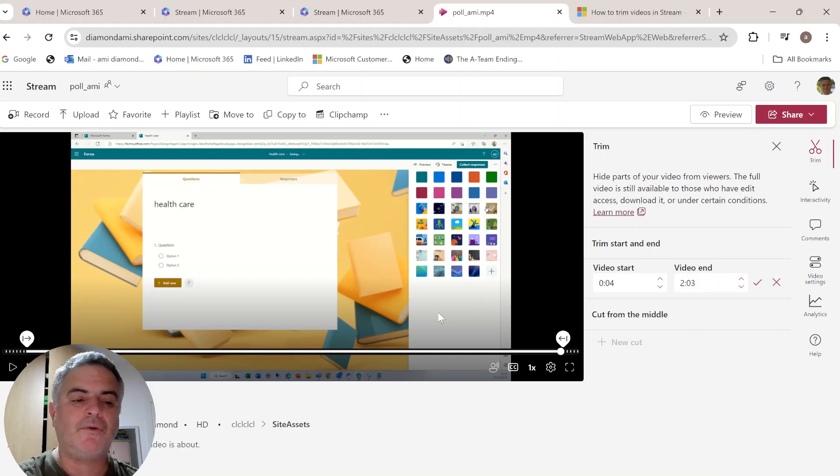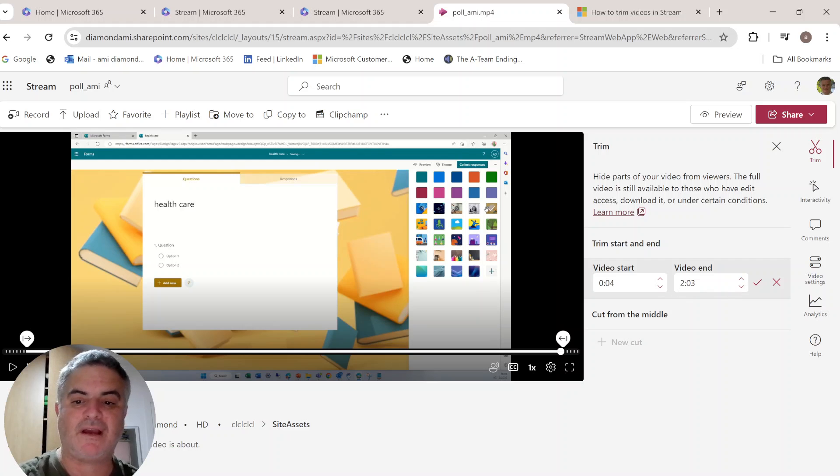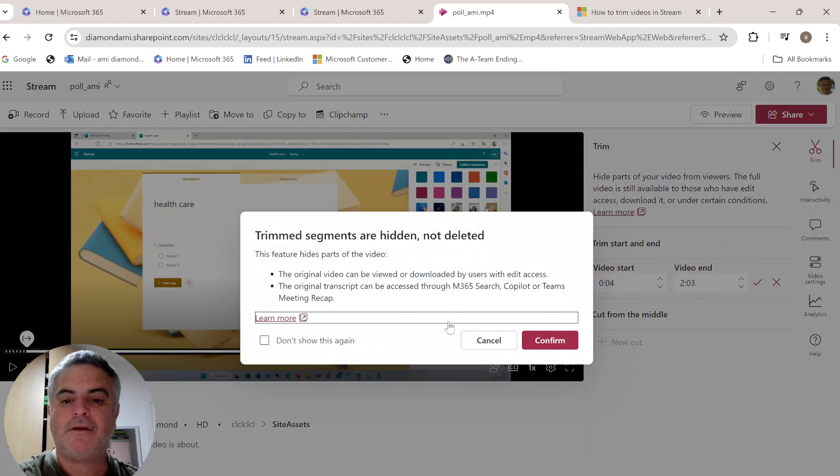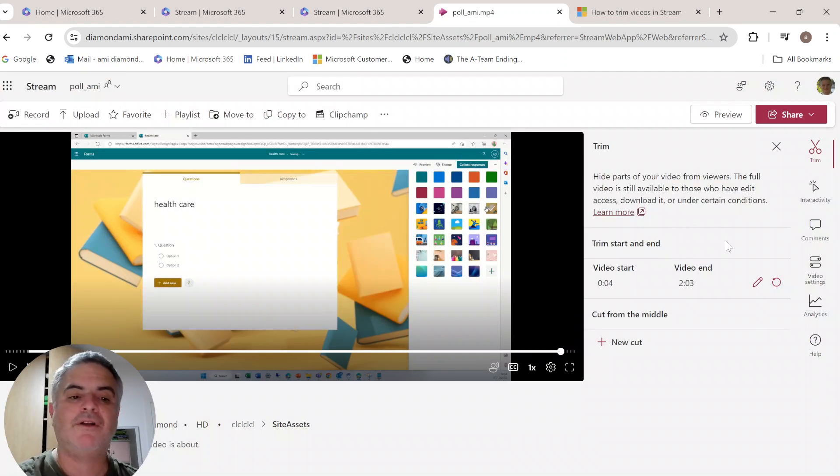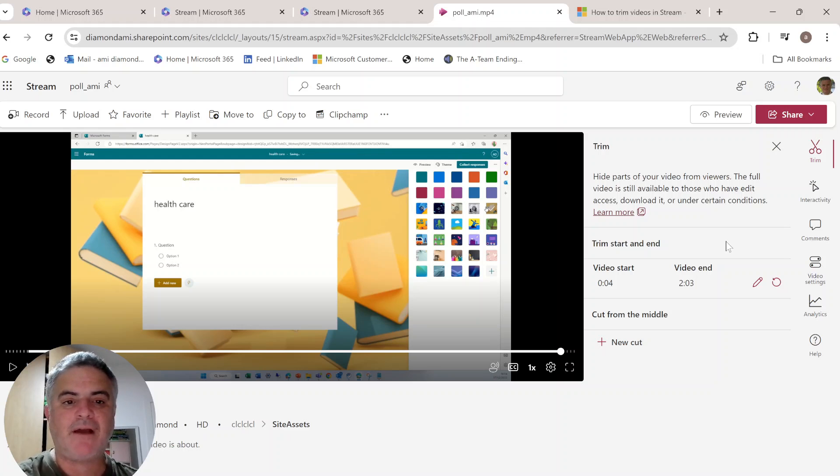So you see, it starts from the four seconds and two minutes and three seconds. Once you confirm it, what it will do is it's saying it will not delete it. It will just hide the parts that you decide to trim.